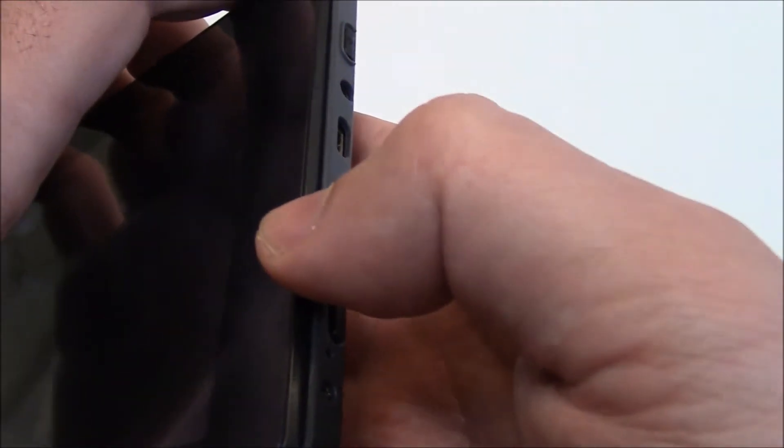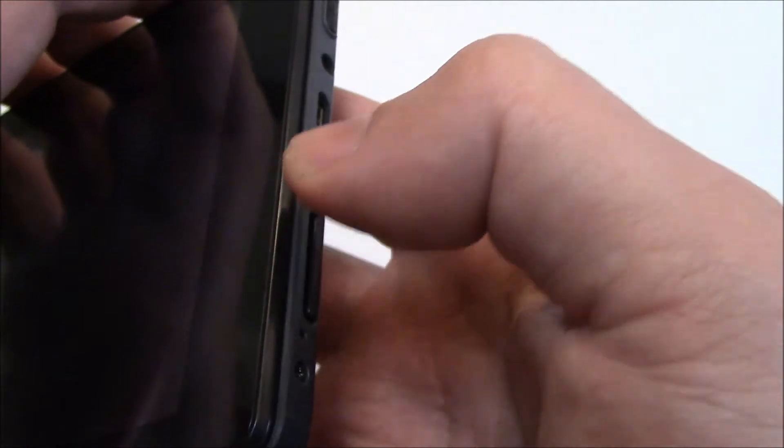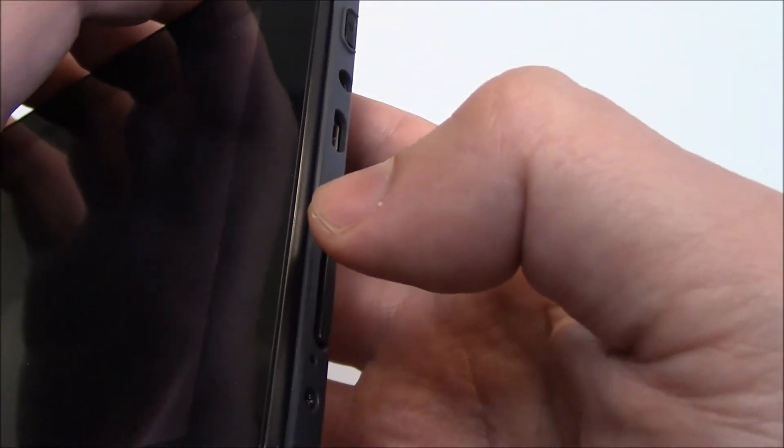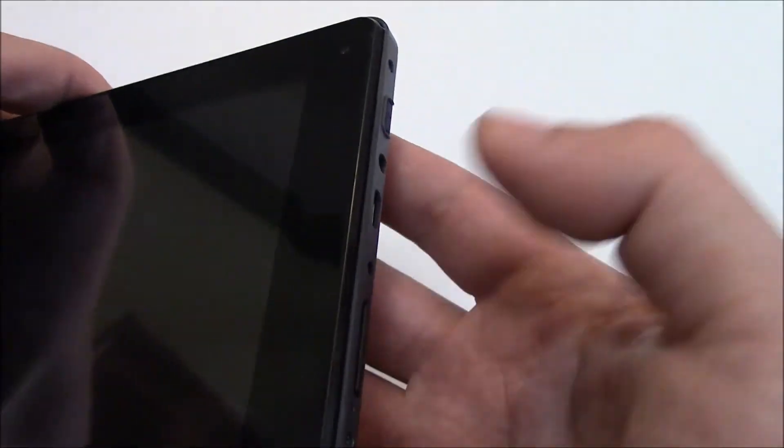You need to continuously hold down both the power button and the volume up button until you see the screen with the droid appear. As soon as you see the screen with the droid appear, immediately let go of all of the buttons.